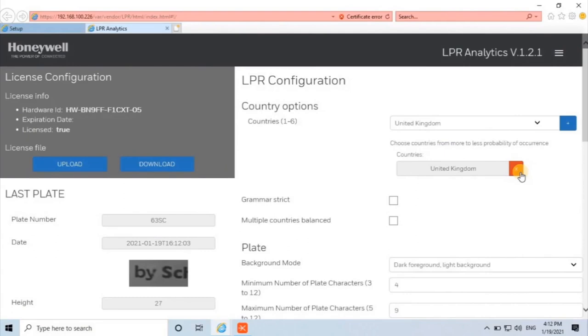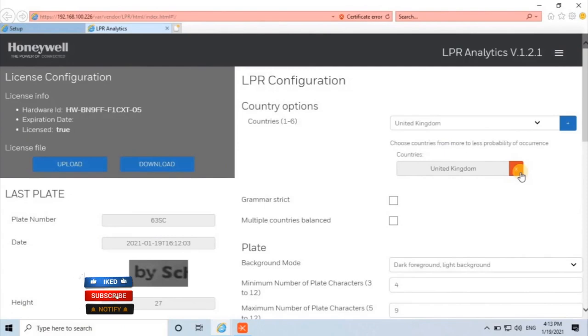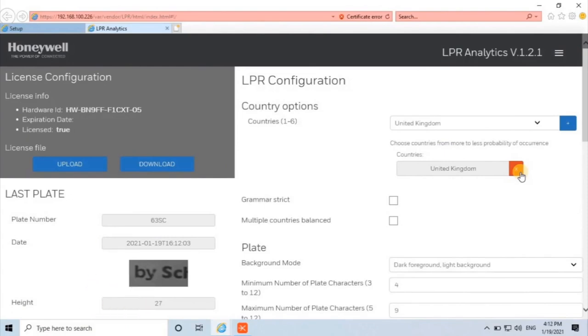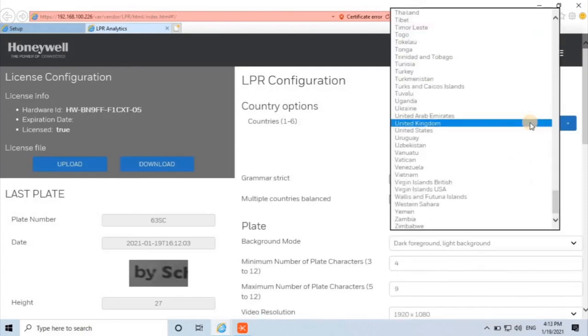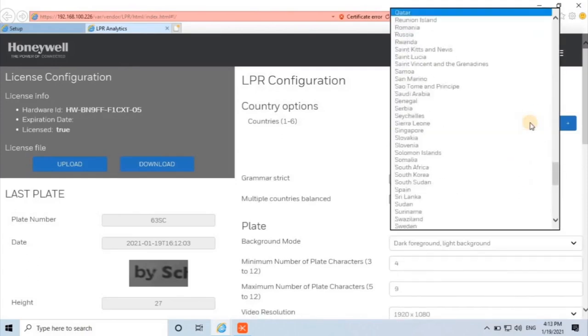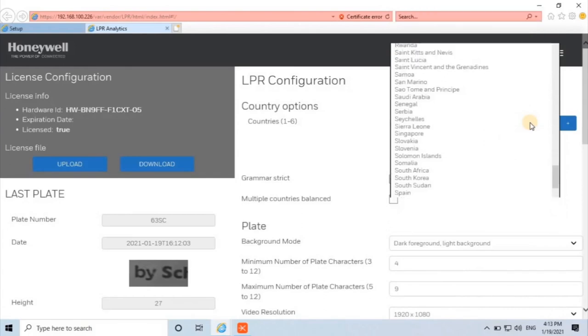First of all, user has to select the location from which country's vehicles are expected to arrive at the LPR camera. Default United Kingdom is selected because the camera is manufactured by UK factory. Remove it by clicking on the X button located behind the selection. Select a country from the drop-down list and click the plus button to add it.